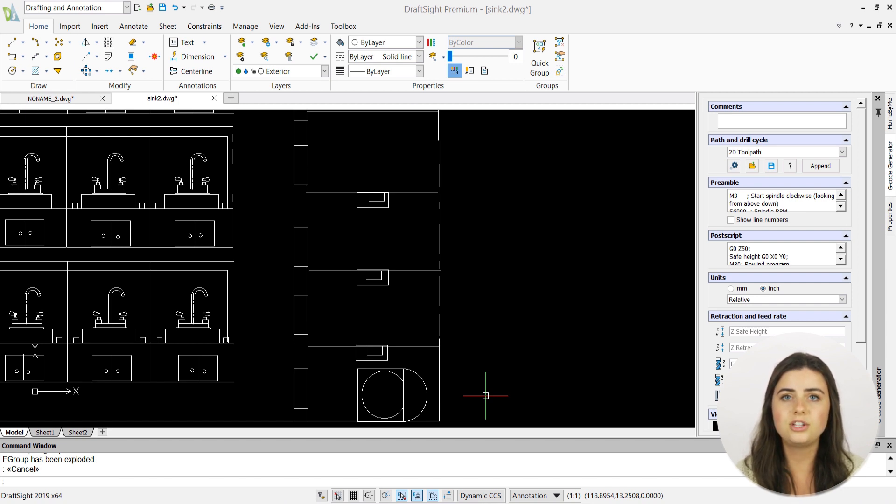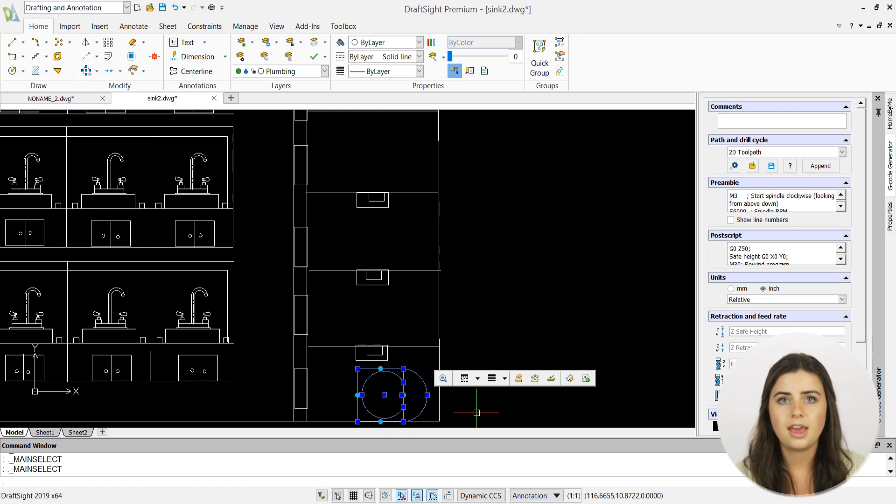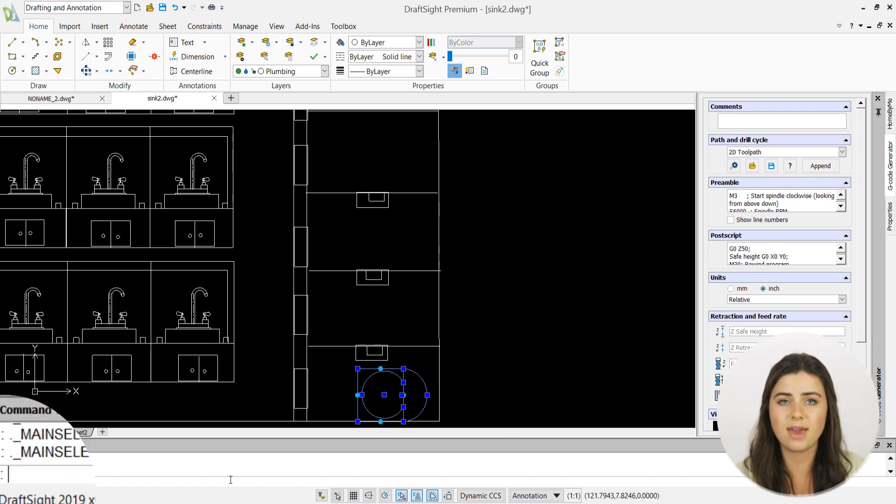The feature is activated by first selecting the entities you want to duplicate and then typing copy into the command line.